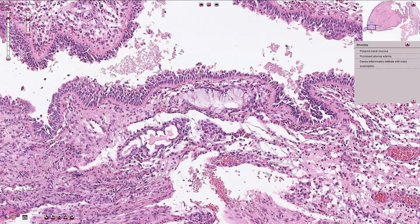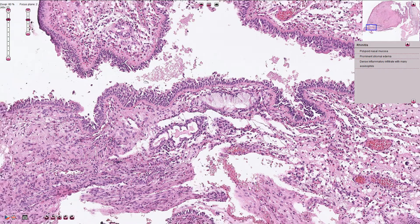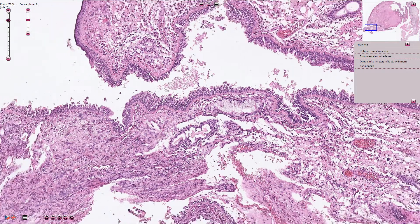In this part of the slide we can see the mucus glands and also quite prominent thickening of the basement membrane. Nasal polyps have a very similar microscopic appearance. They are usually larger and they have prominent mucus glands, hyperplasia, and also more prominent edema of the stroma.